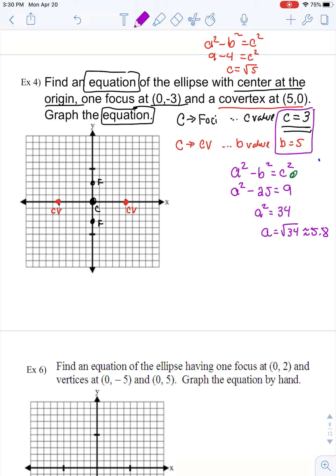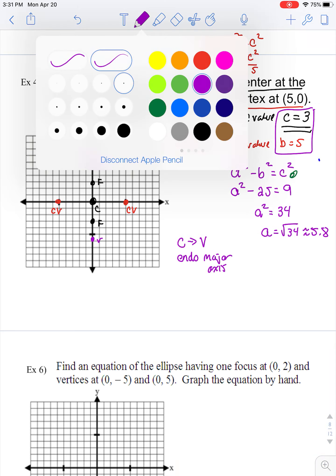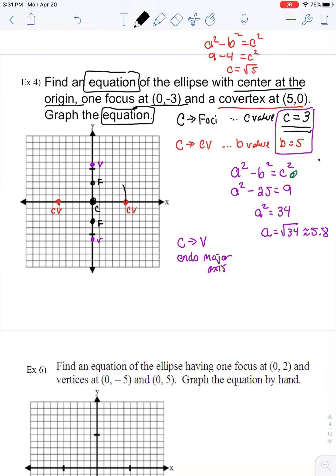The A value gives the distance from center to the vertex points, which are the ends of the major axis. Just like the focal points go up and down, my vertex points go up and down. So I'm going to go up 5.8 and down 5.8 — those are my vertices. I now have enough information to draw the ellipse, connecting my vertices and co-vertices together.